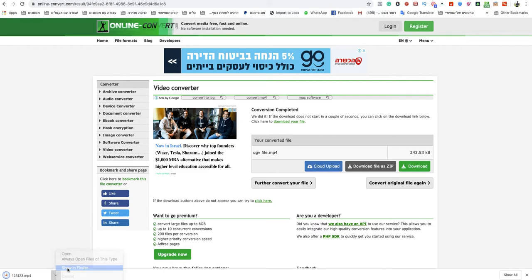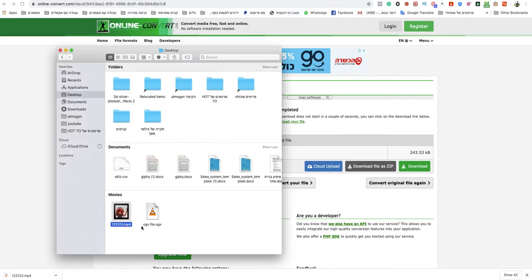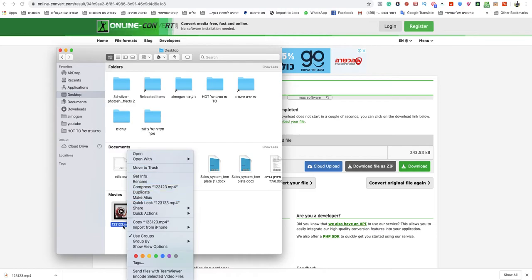As you can see now my OGV file is converted to MP4 and it worked.